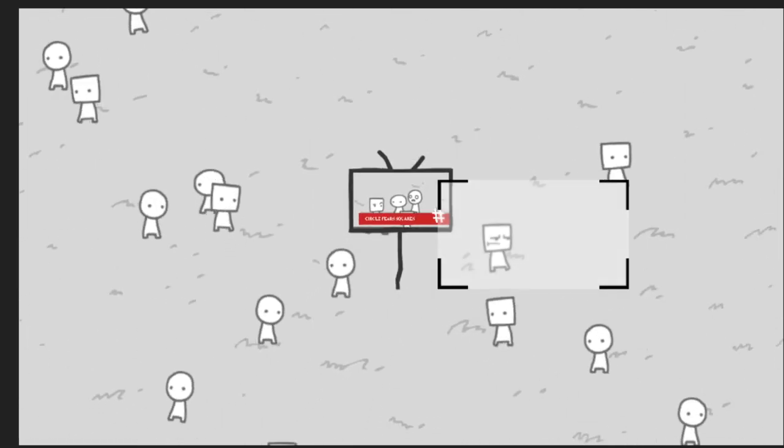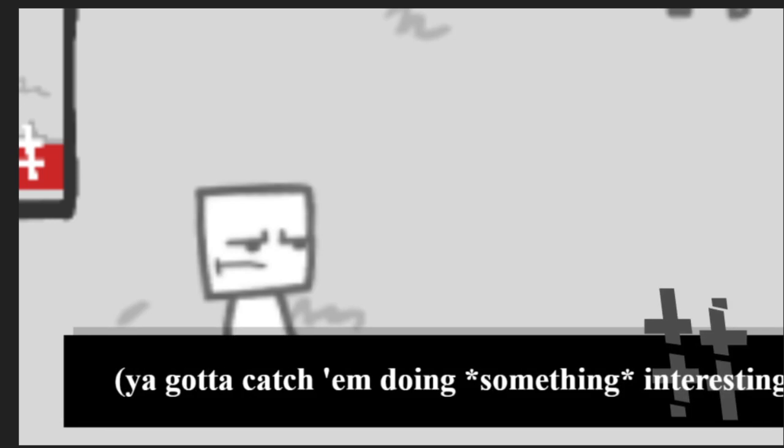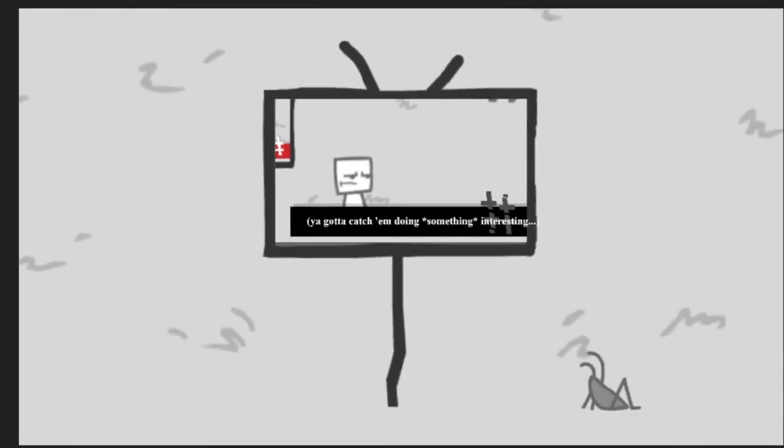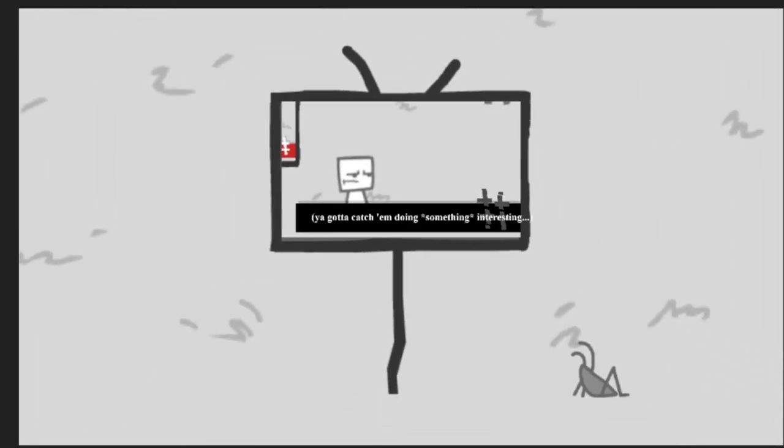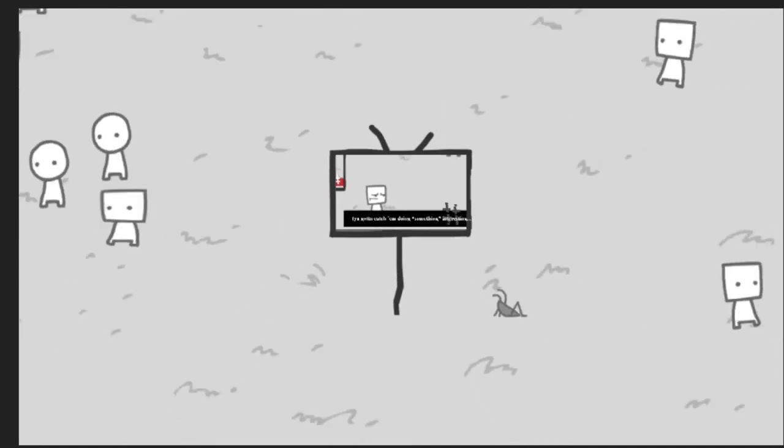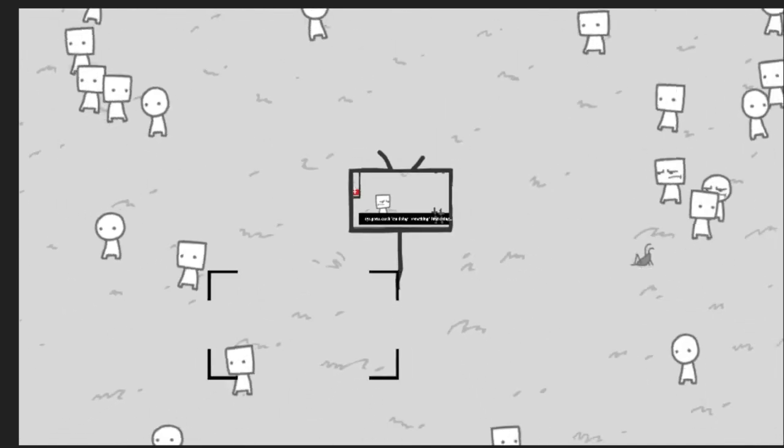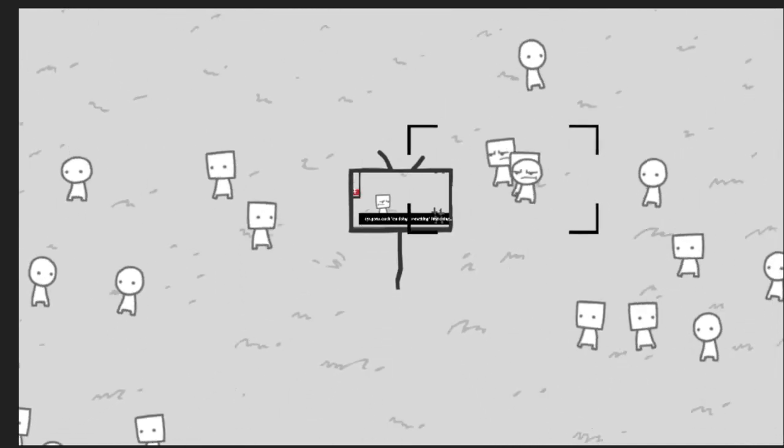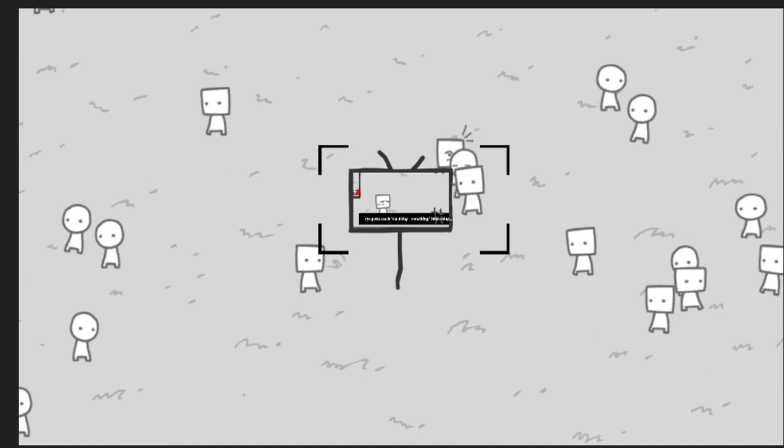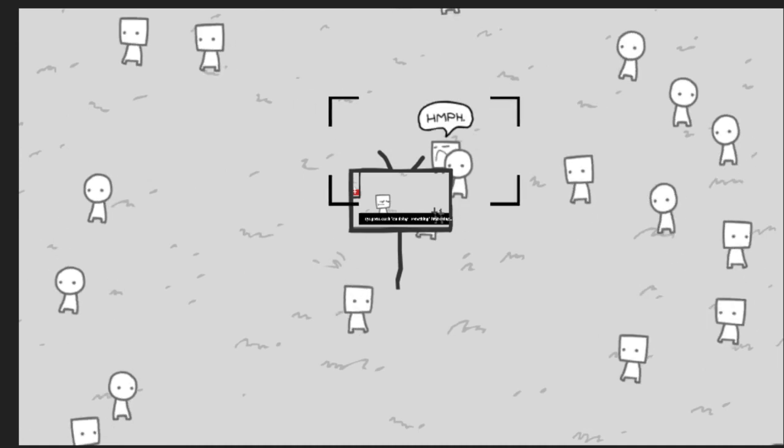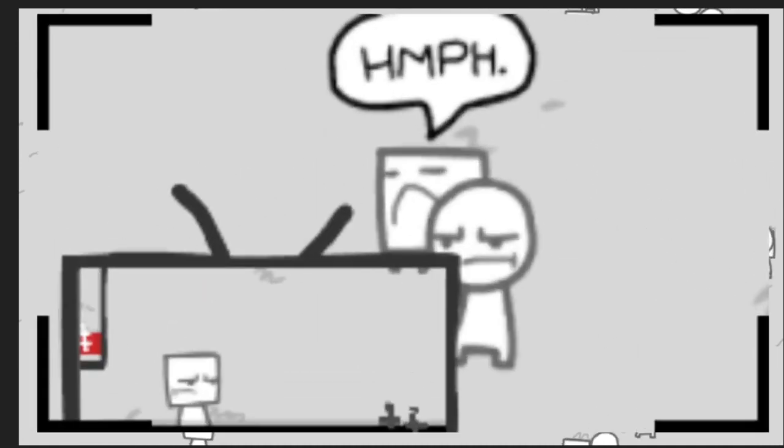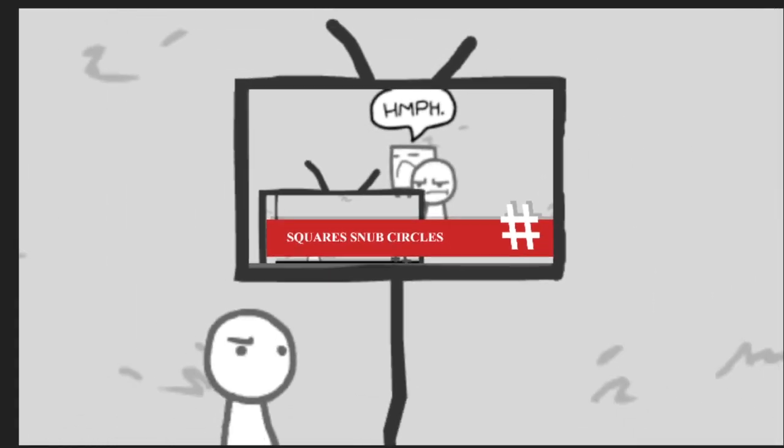This guy is annoyed. Doing something interesting. Whoa. Who is crying? What the hell? Snubbed circle.